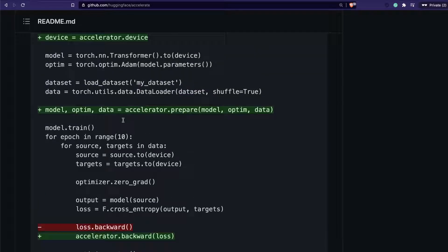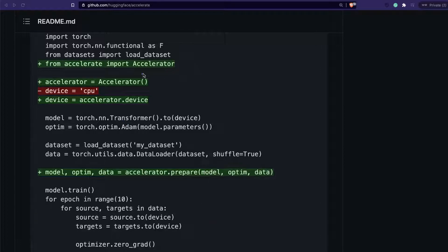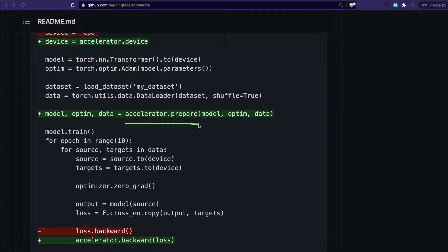These are the green lines — the very few changes you have to make. First, from accelerate import Accelerator. Accelerator is the class that does the work. You initiate it, you don't need to set the device value manually — you simply set the device as accelerator.device. Once that's done, you use accelerator.prepare, which takes your existing model, optimizer, and data and allocates them to different machines.